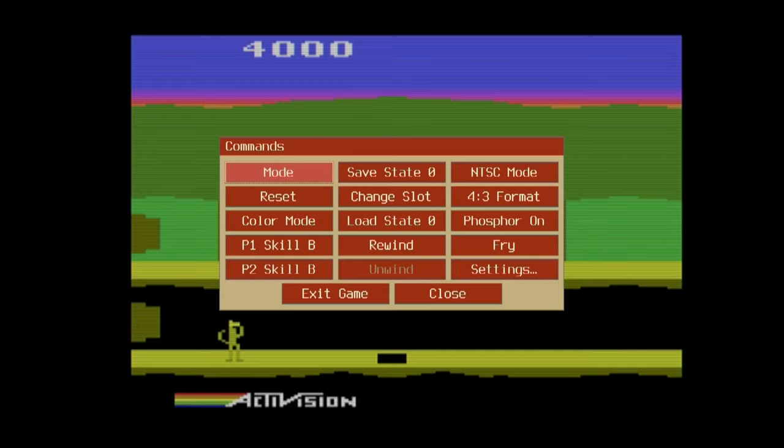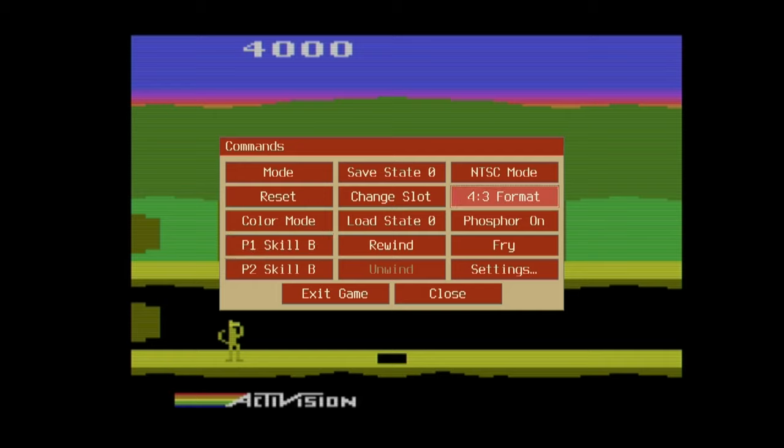Here you can also change a few things. Obviously you can change the format. One thing to note, it looks like this Stella is pretty smart on this one. The original Stella that came with the Retron 77 always put it in a widescreen format, but we don't want that for Atari 2600 games. We want the standard TV 4x3 format. There's a few settings that you can play around with.